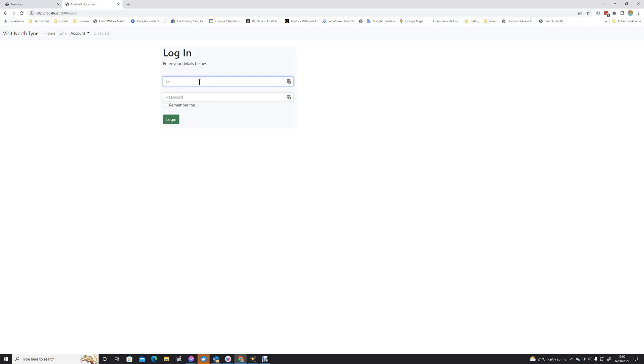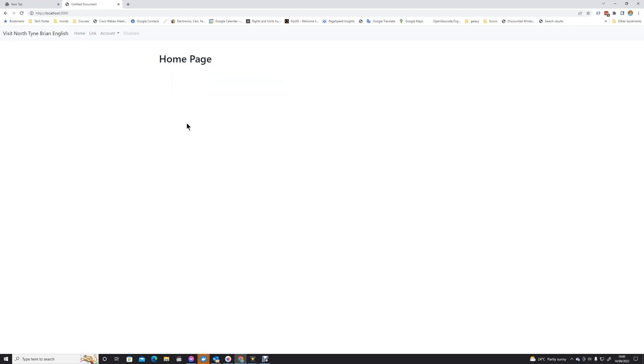We'll log in as Brian at hyperbyte.co.uk, pop the password in. Now you see now that we are logged in, we've got the name of the current user displayed in the menu bar, just to make them feel a little bit more involved in the whole process.